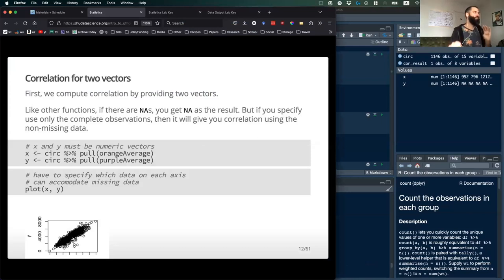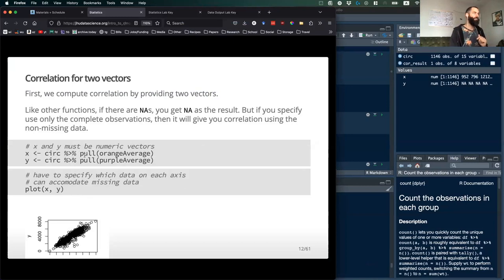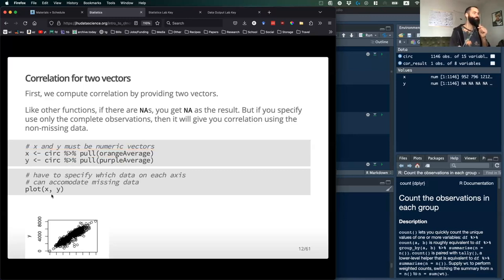Just a note: when working with these data, correlations have to be numeric, so you'll need to pull the relevant columns and organize them to use this function. The R statistic we calculated — around 0.92 — is really, really close to one. So for these two variables, orange average and purple average, we see a very strong positive correlation.